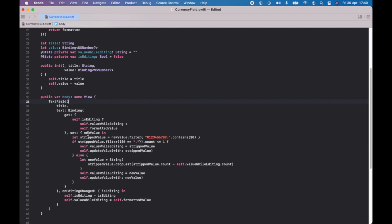The magic is in setting the values — we only want numbers and decimal places. I've used a filter here so you only have that text. And we count how many decimal places there are. If there's one or less, then you have a valid piece of text. So we set the value while editing to the filtered value, and then we update the value — that's what is going to be displayed, with some formatting. If you have more decimal places, you want to take them out, and usually you just drop the last character in the string.